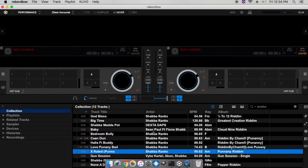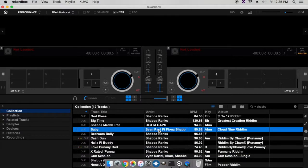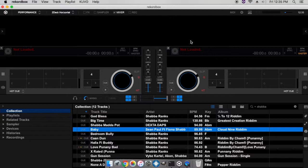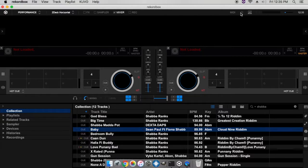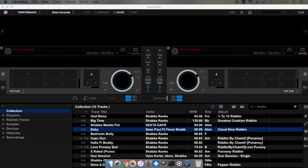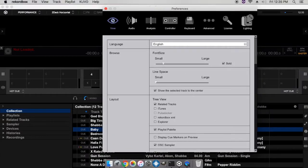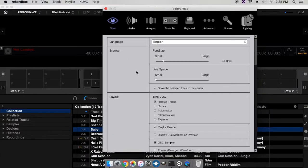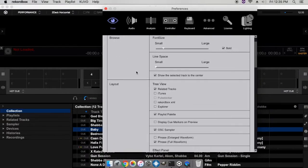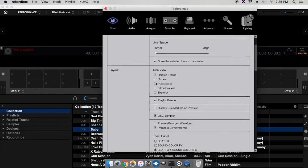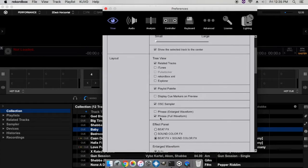You have the chorus, verse, and all that good stuff. One of the first things you need to do when trying to use phrase mixing is go to your settings and go to the view tab.